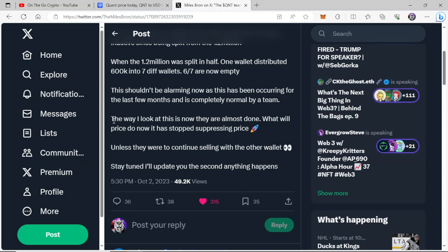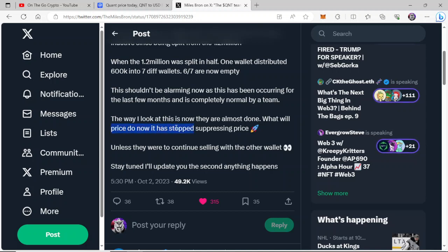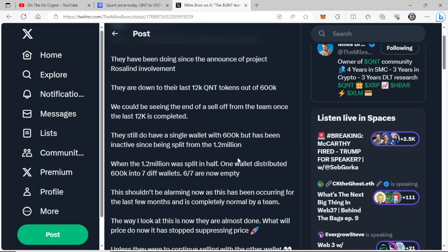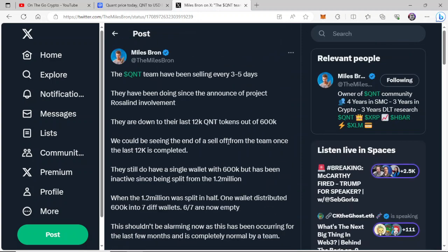Let me know what you think that is. The way I look at this now is they are almost done. Exactly right, I agree. What will price do now it has stopped suppressing the price? That's a good point. Unless they were to continue selling with the other wallet. Stay tuned, I'll update you the second anything happens. And Miles absolutely will, guys. If you don't follow Miles Braun and you're a QNT holder, what the hell are you doing? He has cutting edge QNT news. He stays on it religiously.